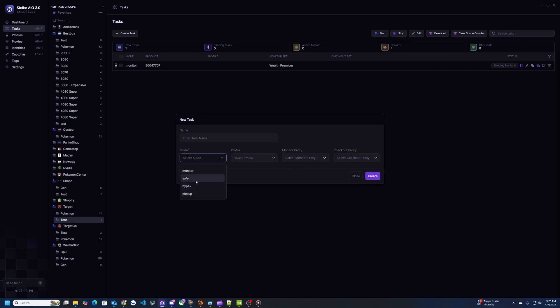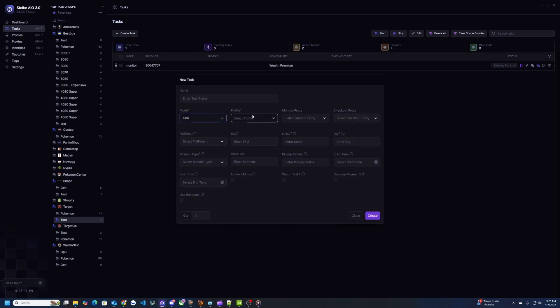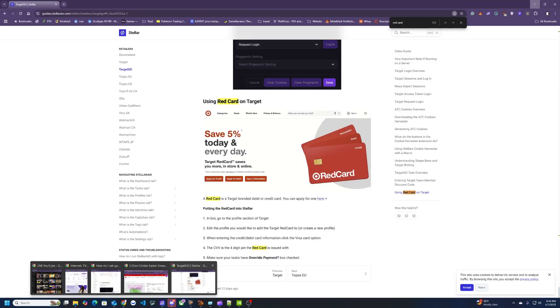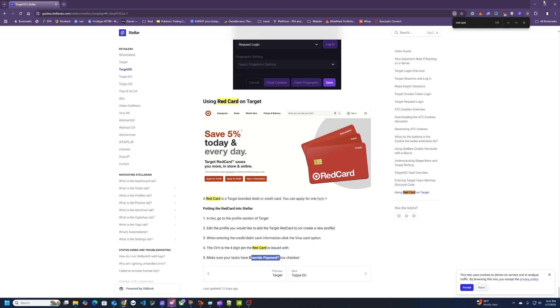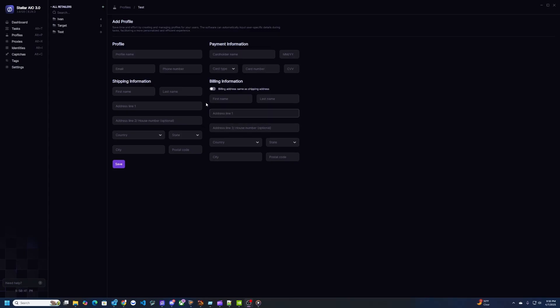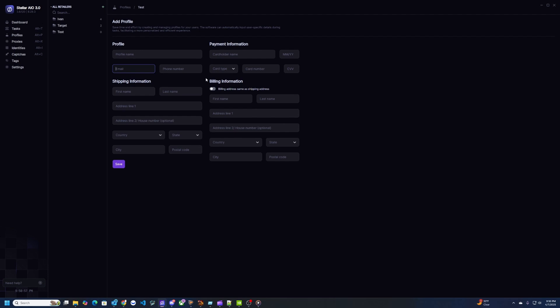So for Target I recommend you to use your Red Card. Stellar has a little section down here at the bottom of the guide telling you you can add it. Basically you're going to be using the Visa card option and then using the four digit pin as the CVV, and then make sure you click override payment. Also a thing I forgot to mention is when you make your profiles make sure it uses the same email here that you're going to use on Target. So that email should be the one for your sessions as well. So you can see here I have a specific group for Target just so I know which one I'm using.